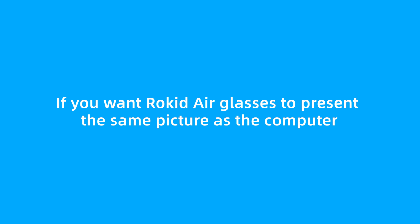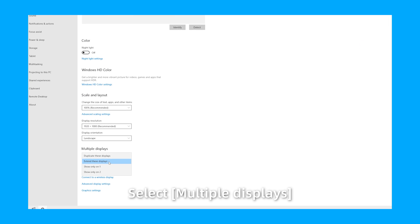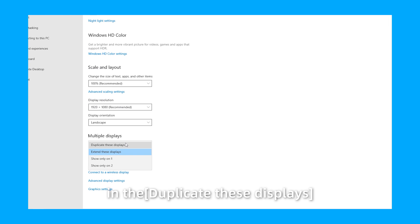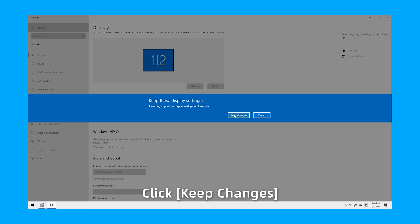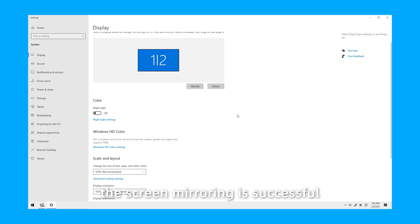If you want RocketAir Glasses to present the same picture as the computer, select multiple displays and Duplicate these displays. Click Keep Changes. If this picture is displayed, the screen mirroring is successful.